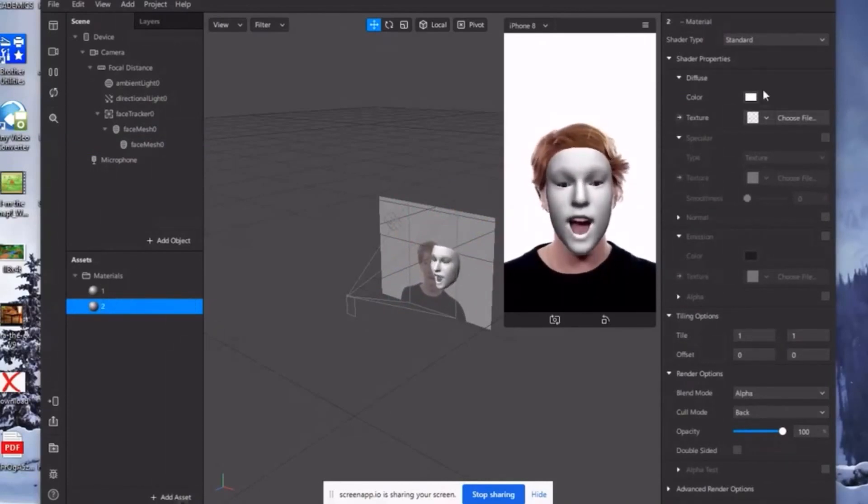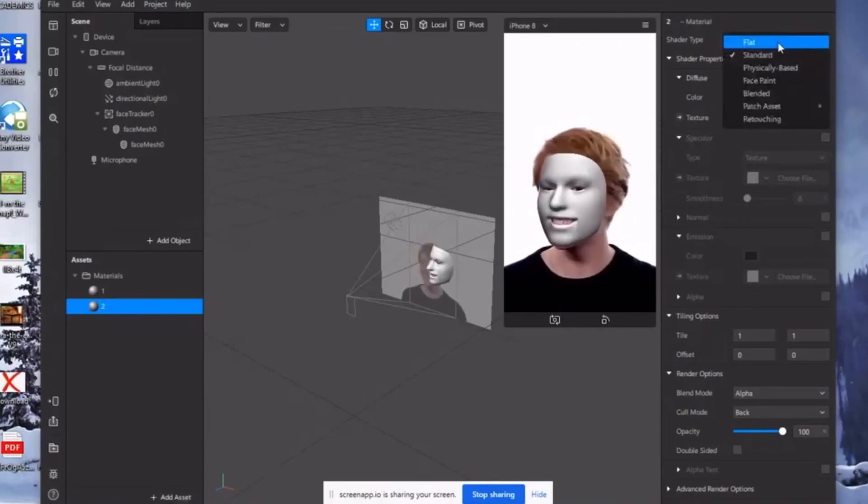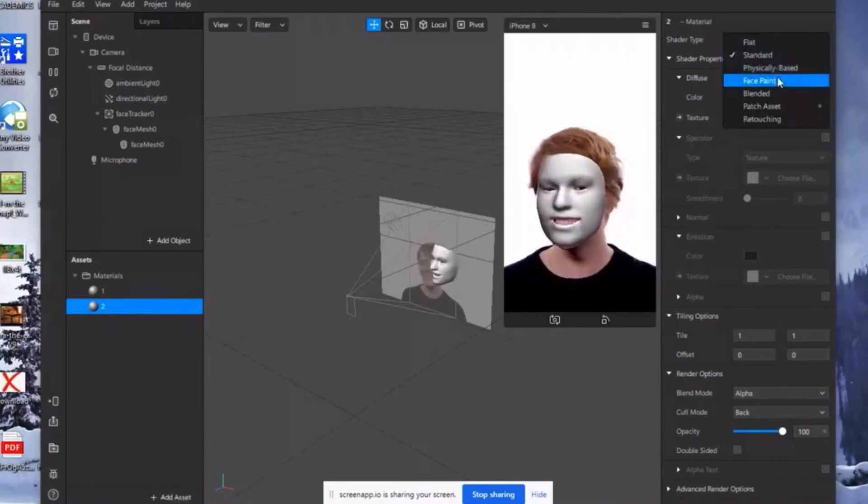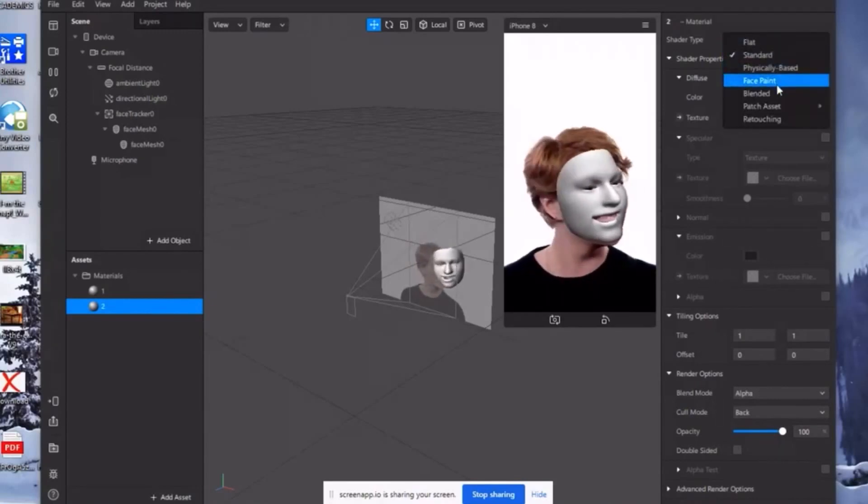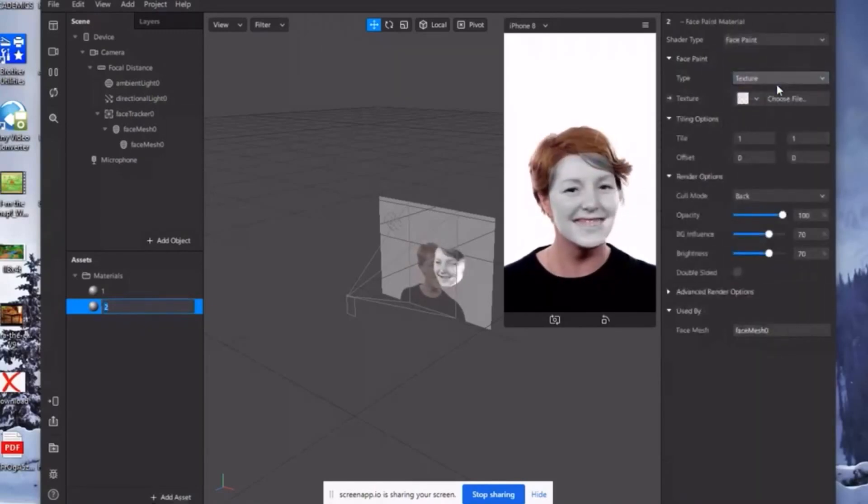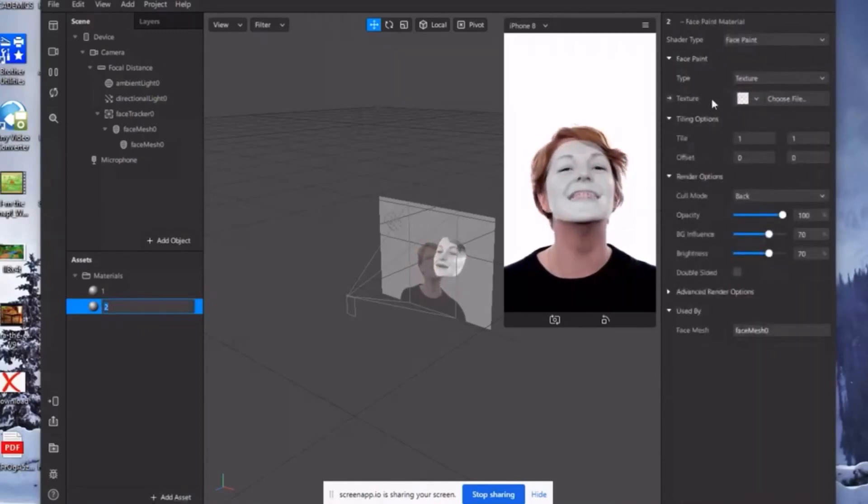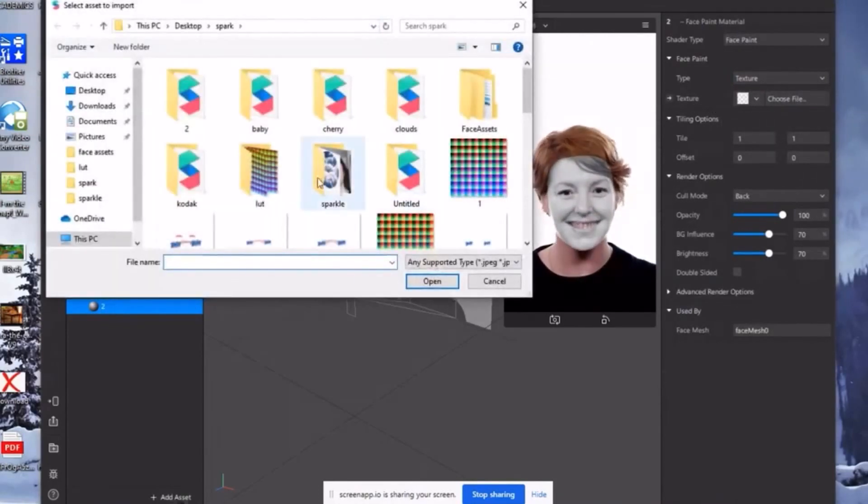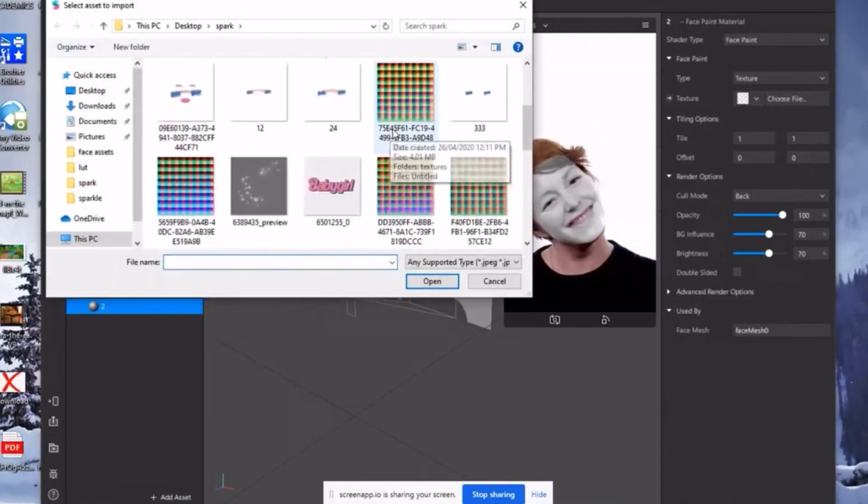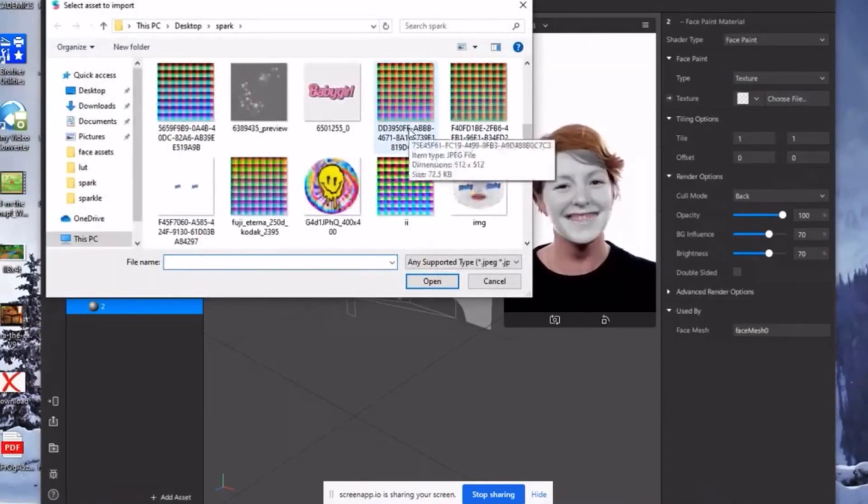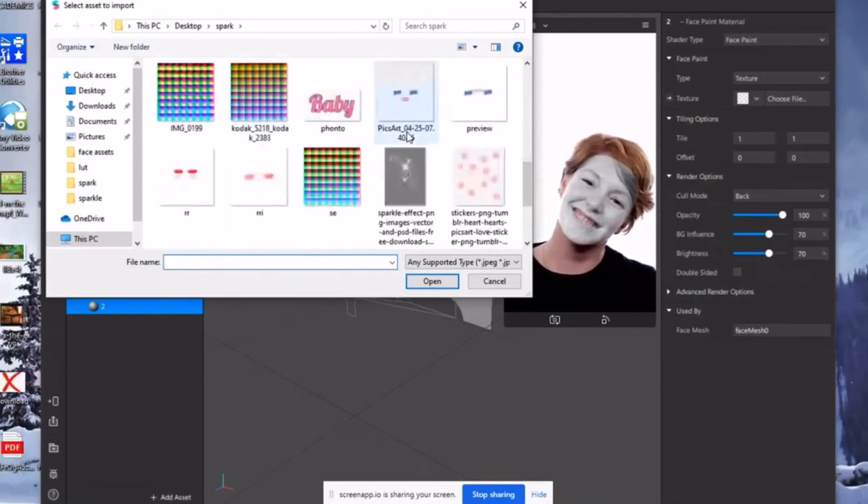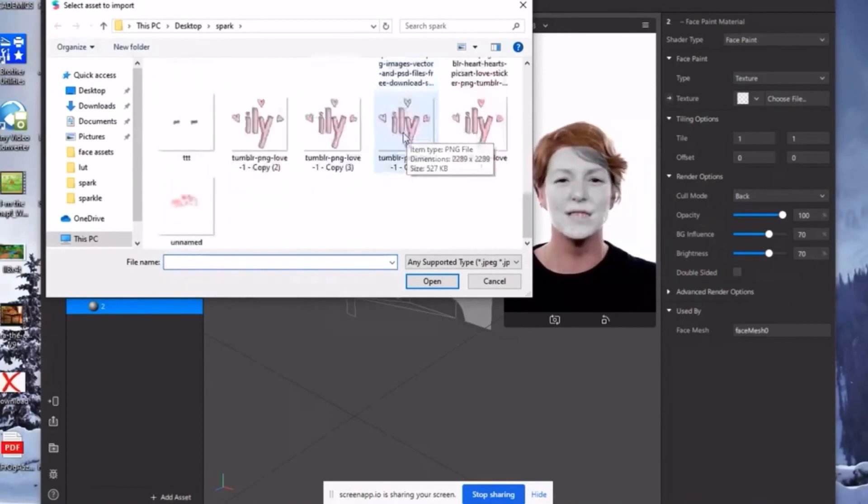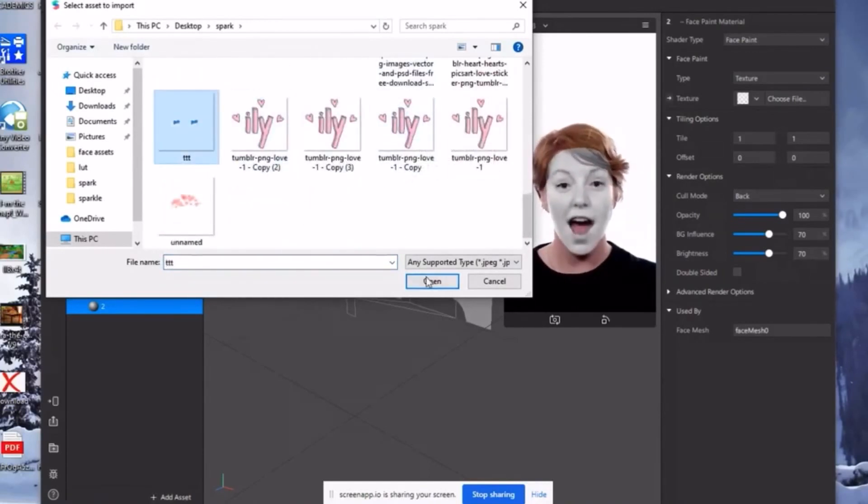So this time, sa shader type, choose face paint. And then sa may texture, choose file. Then hanapin nyo lang yung sticker na ginawa natin from PixArt. Then open.